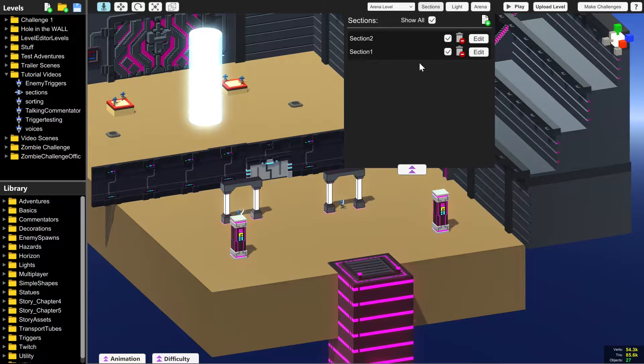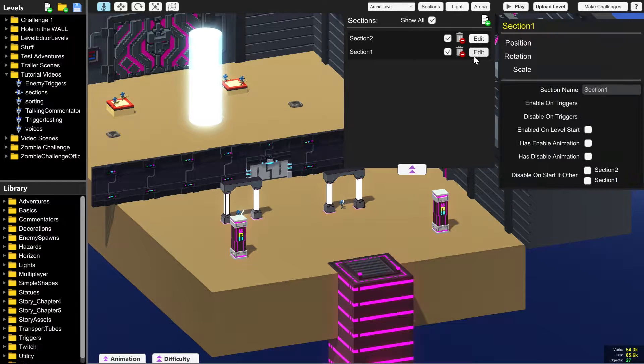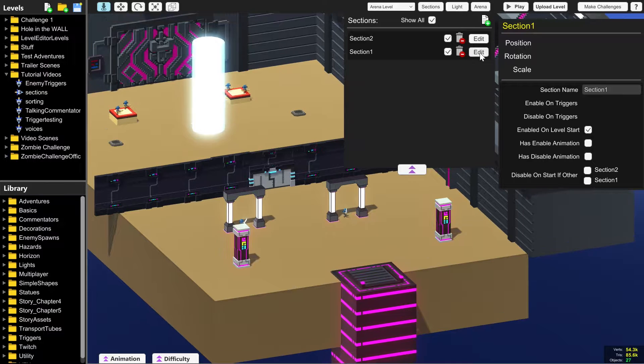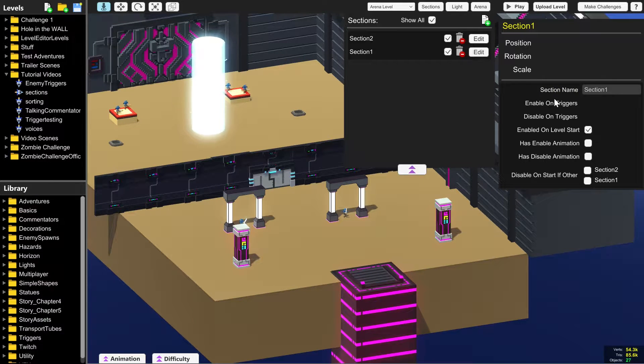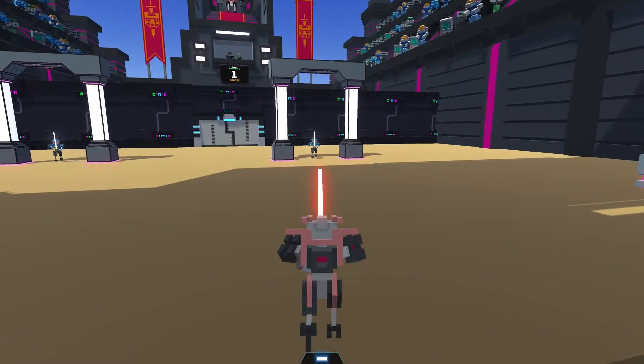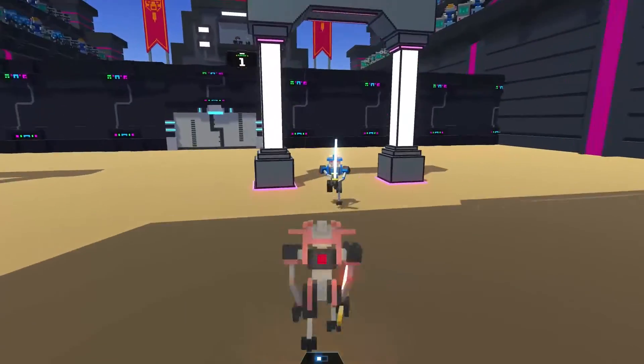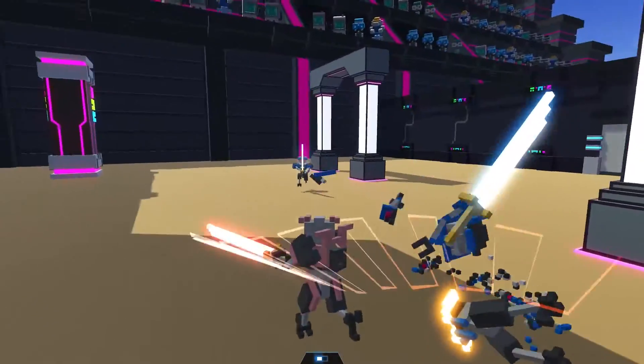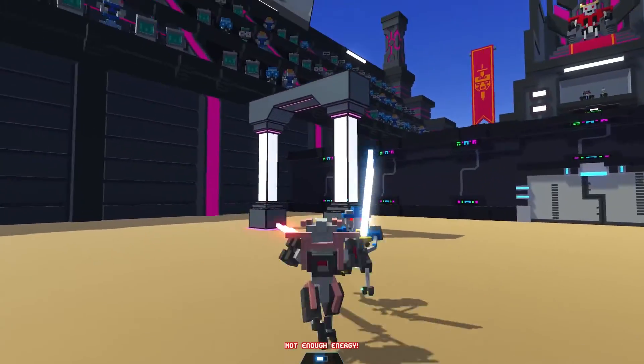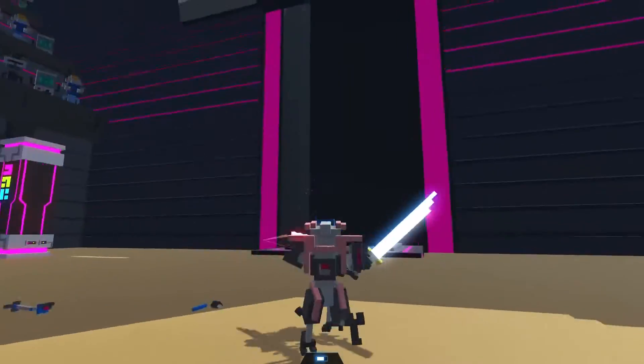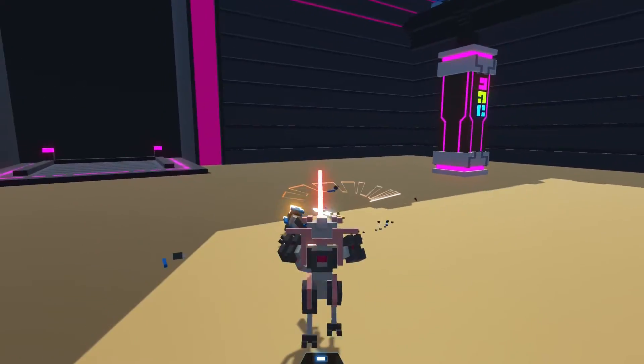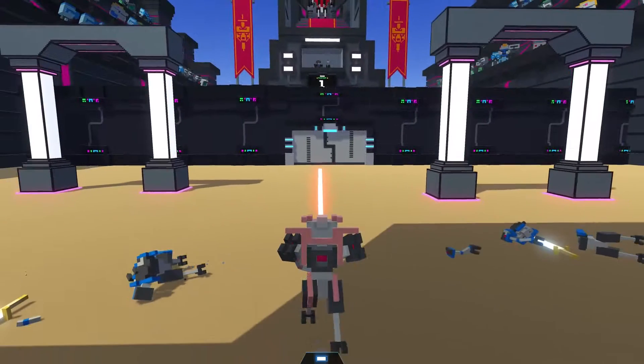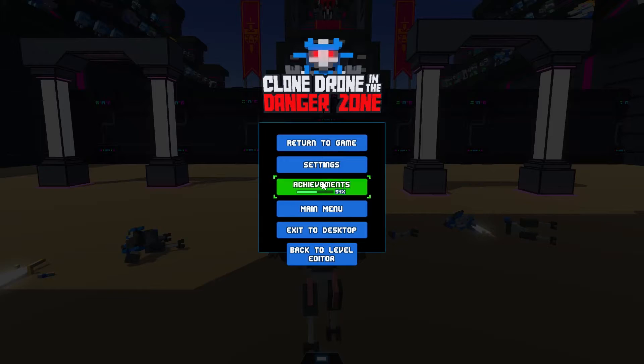But I want section one to appear when we start the level. I'm going to click on edit and then enable on level start, which will mean that as soon as we press play, we'll go straight in here and then we'll be able to fight the enemies and see the decorations.